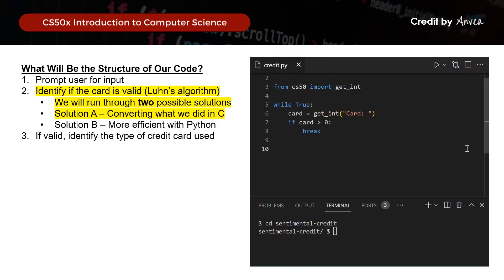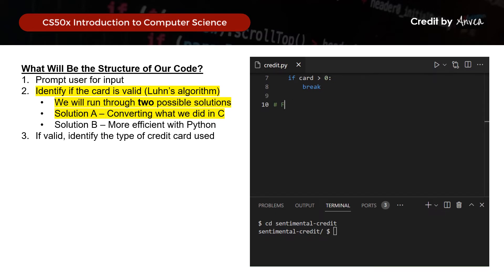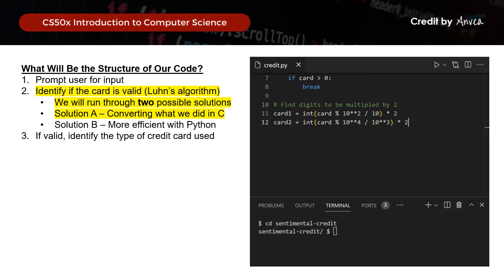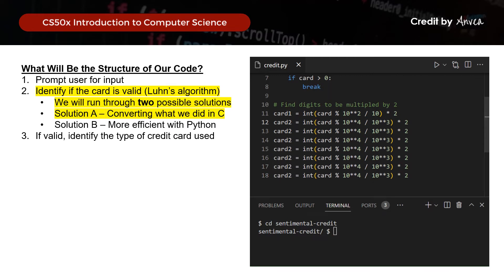So let's do our code for this. Continuing from earlier, we'll find the digits to be multiplied by 2. cut1 equals int(cut modulo 10**2 divided by 10) times 2. Then for cut2 onwards, we increase the exponent by 2 each time — so it becomes 10**4 divided by 10**3, and so on. I'll copy and paste these lines since we have 8 cuts to do, just incrementing the powers accordingly each line.